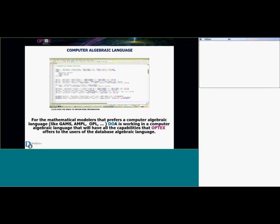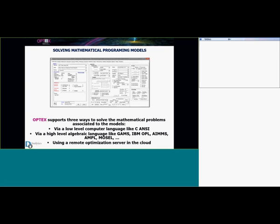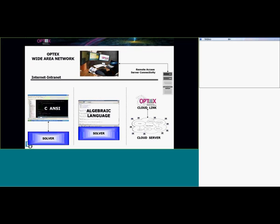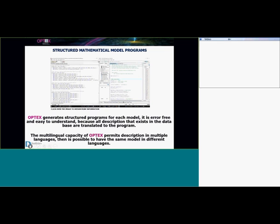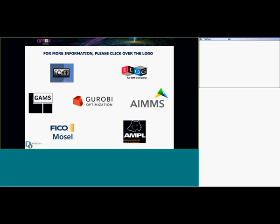For mathematical modelers who prefer algebraic languages, analytics is working in a computer algebraic language that will have all the capabilities that OPSEC offers to users of the database algebraic language. OPSEC supports three ways to solve the problem: low-level languages, high-level languages, or it can go directly to the cloud and connect to a remote server to solve the problem. OPSEC generates a structural program for each model that is error-free and easy to understand. The multilingual capacity of OPSEC allows describing models in multiple languages.